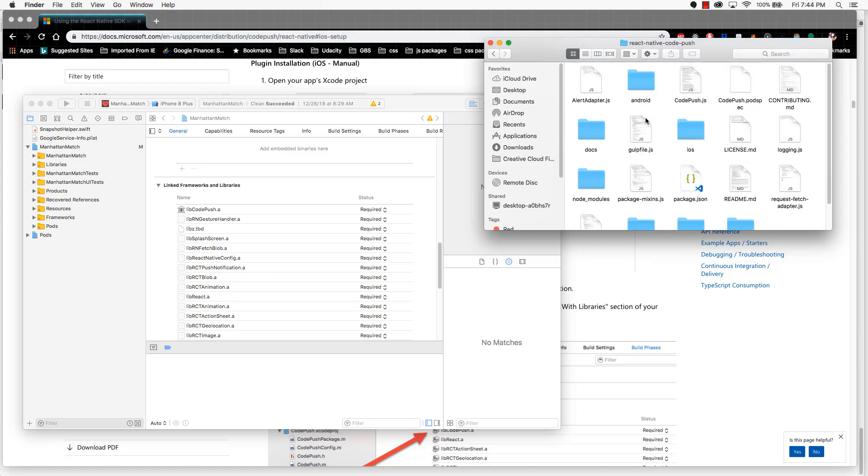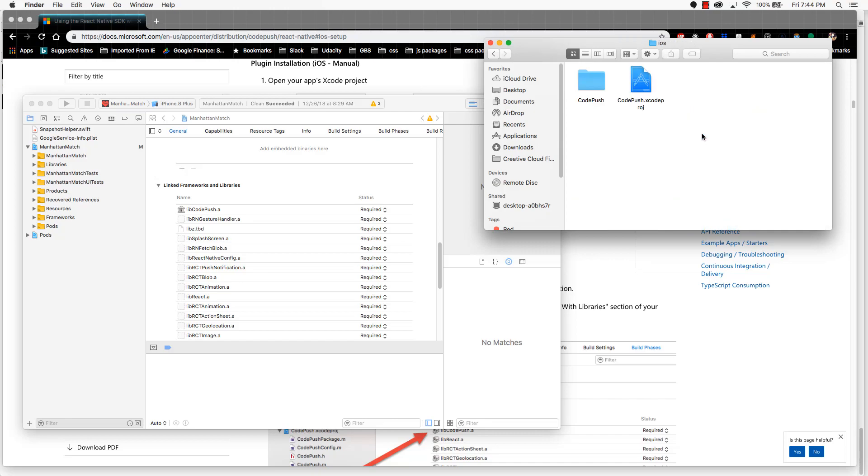Which is the NPM package we just installed. Now navigate into the iOS directory, and you'll see this push Xcode project file. Just keep note of that. Go back into your Xcode configuration.